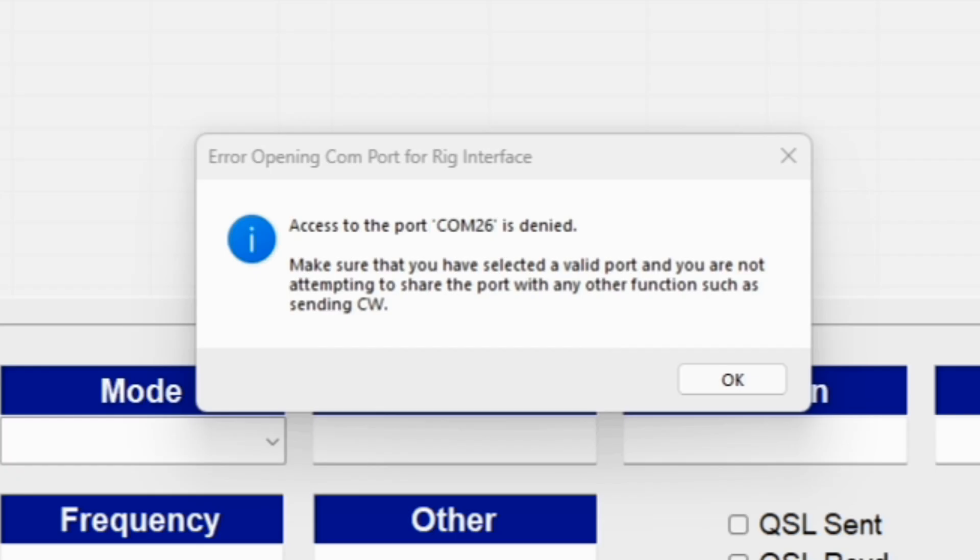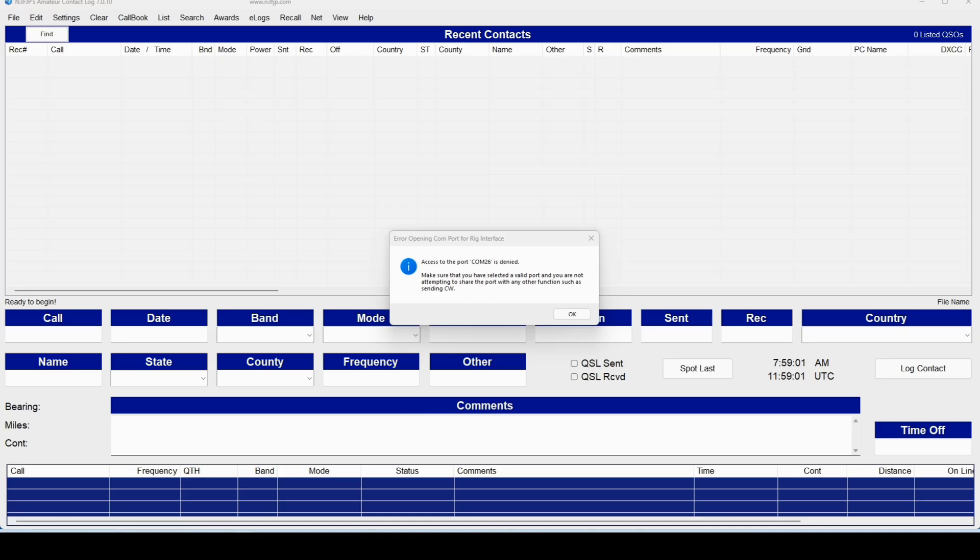Are you getting this error when you try to run N3FJP's amateur contact log? Well, there's a fix for that, and we're going to go through it.